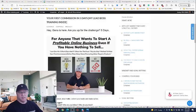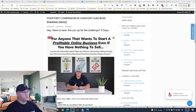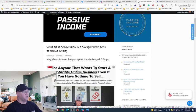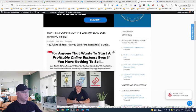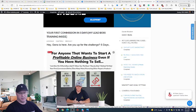Hi guys, Chino Babak with you. Today I want to invite you to join this Your First Commission in 5 Days Challenge.